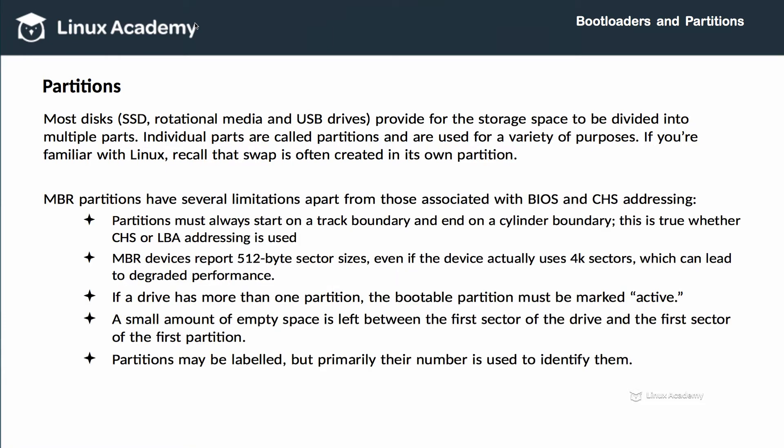MBR partitions have several limitations apart from those related to its tight coupling with BIOS and CHS. MBR partitions must always start on a track boundary and end on a cylinder boundary, whether CHS or LBA addressing is used. MBR devices always report 512-byte sector sizes, even if the underlying device actually uses 4-kilobyte sectors, which can lead to performance degradation.